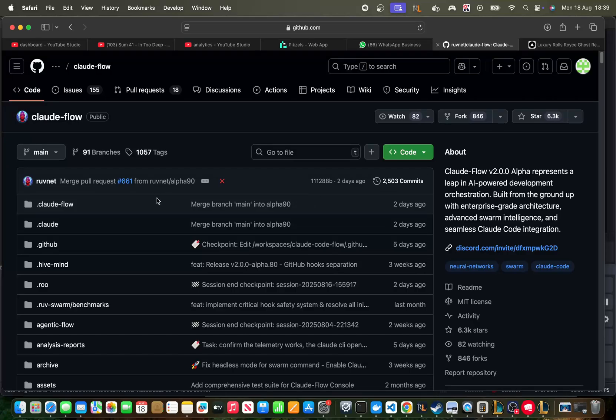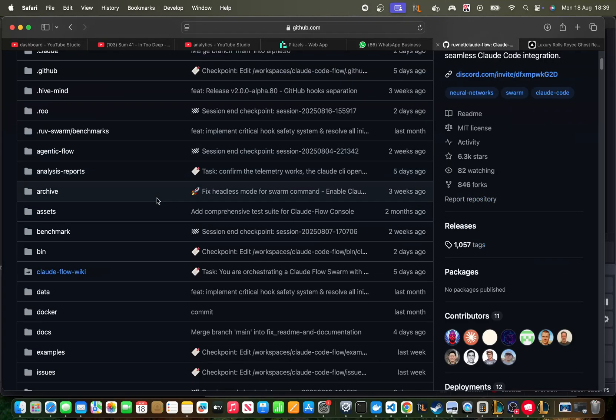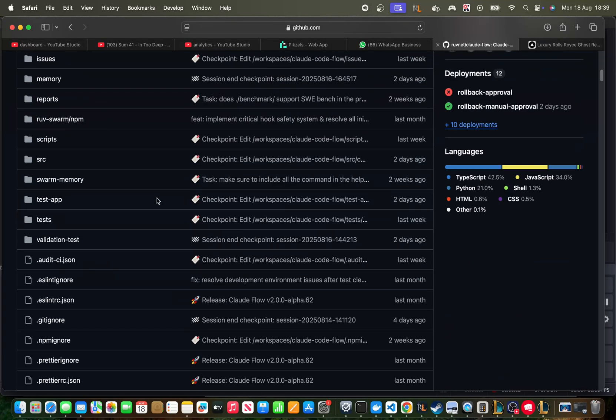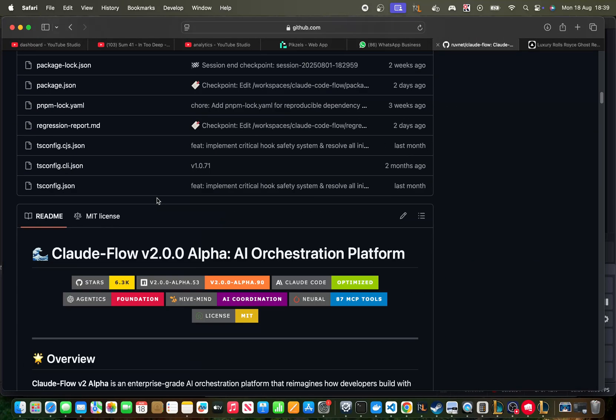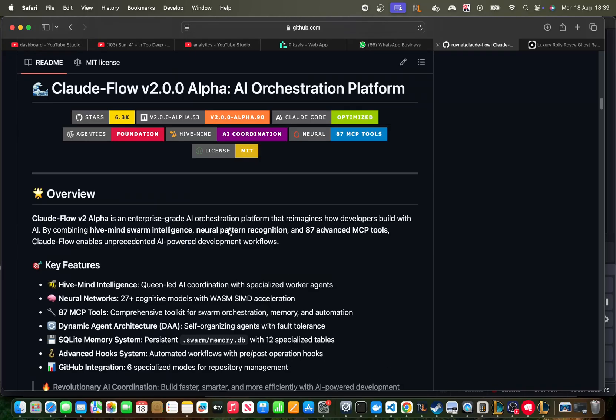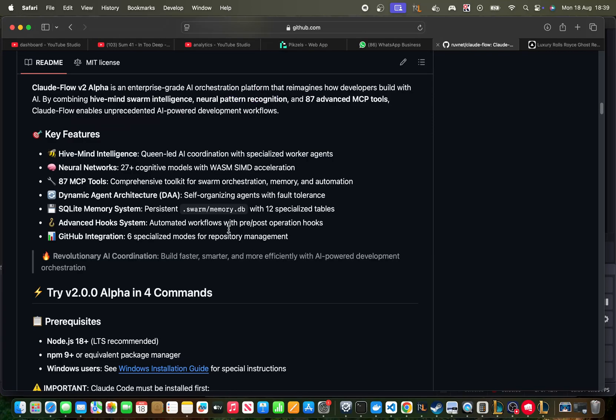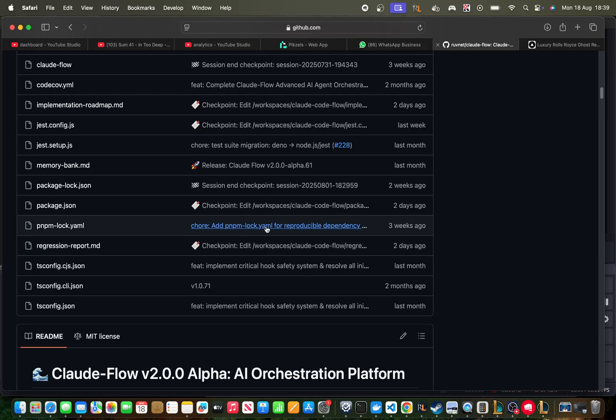Hey guys, welcome to this video where I'm going to be showing you Claude Flow, but I'm going to be using my benchmark that I always use to see how much of an improvement this actually is over just using Claude Code, just for a simple task like building a service-based website.